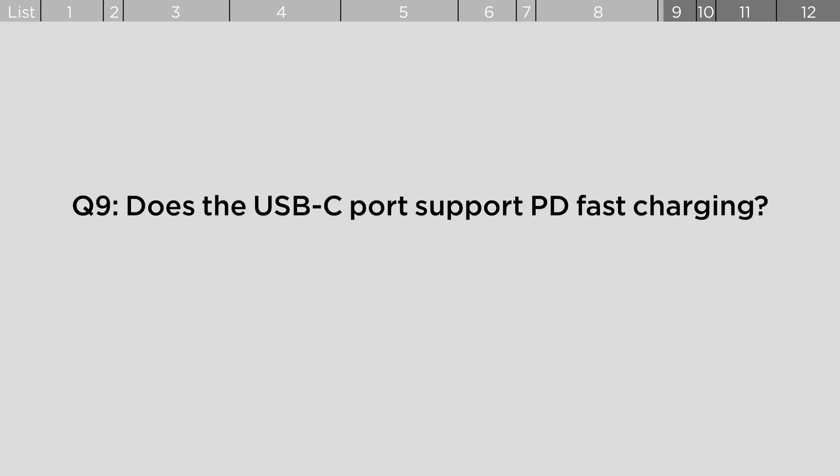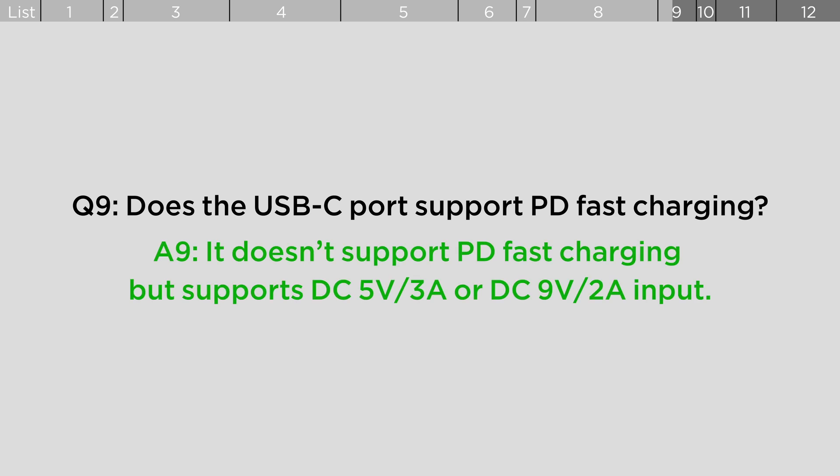Does the USB-C port support PD Fast Charging? It doesn't support PD Fast Charging but supports DC 5V, 3A or DC 9V, 2A input.